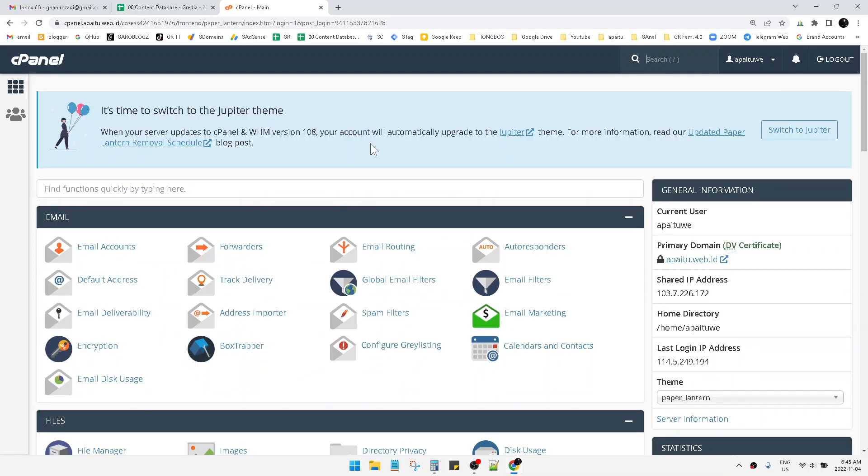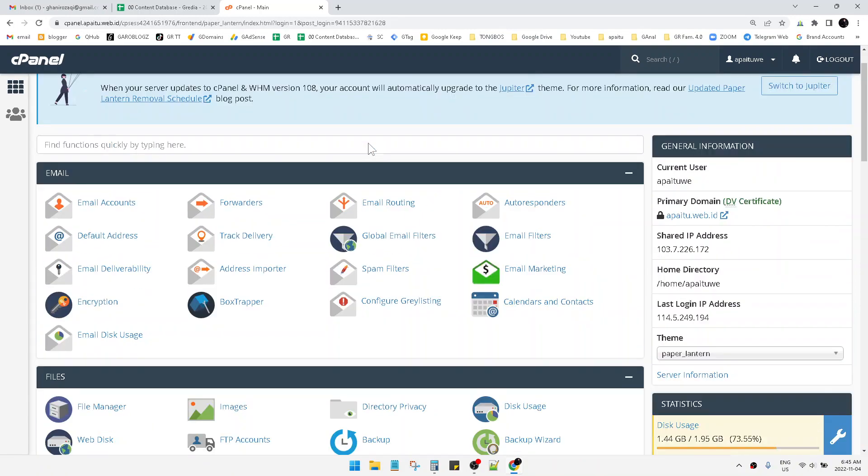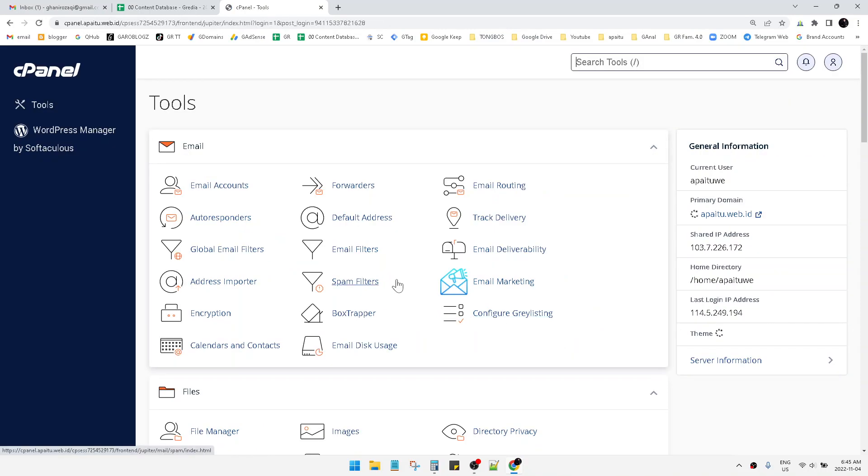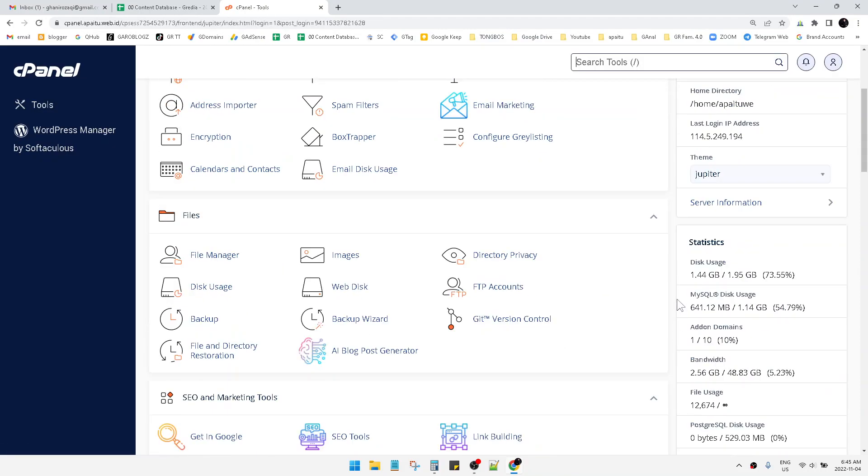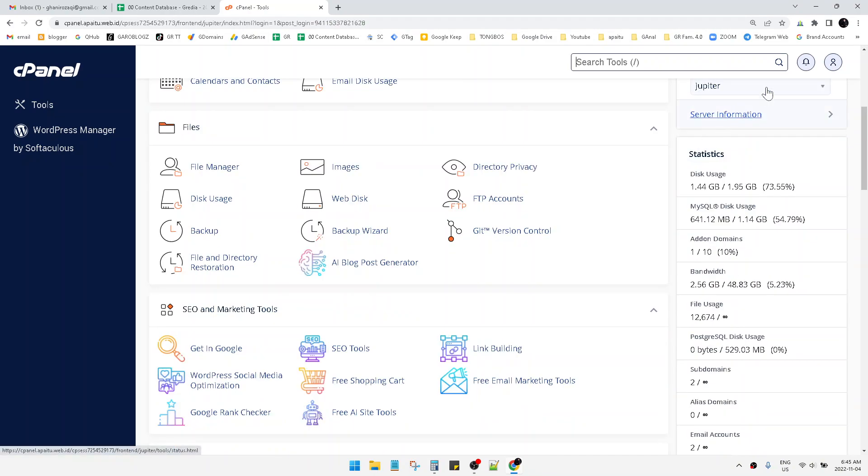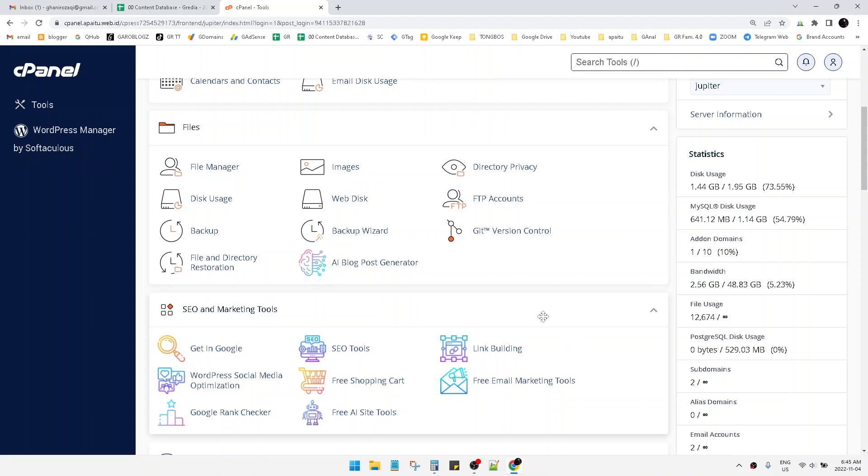Remember that Jupiter will be upgraded automatically to your cPanel in the new version or latest version, so I do prefer going back to Jupiter. The theme change button is on the right side of your cPanel window.